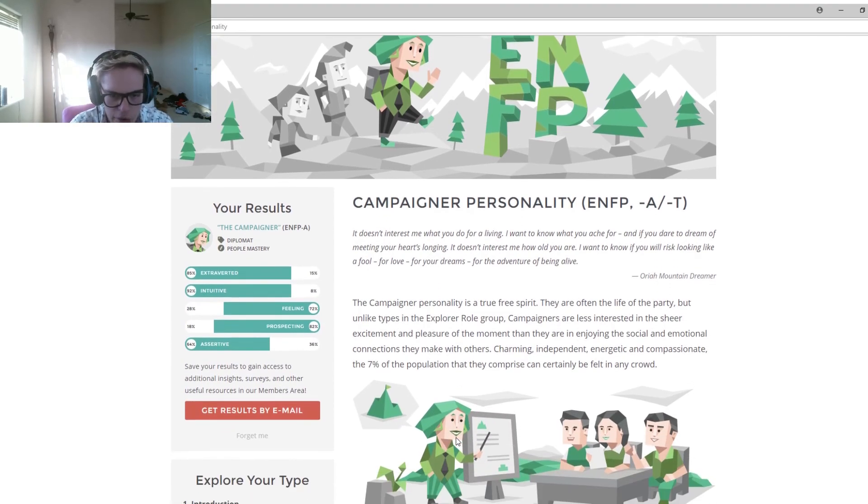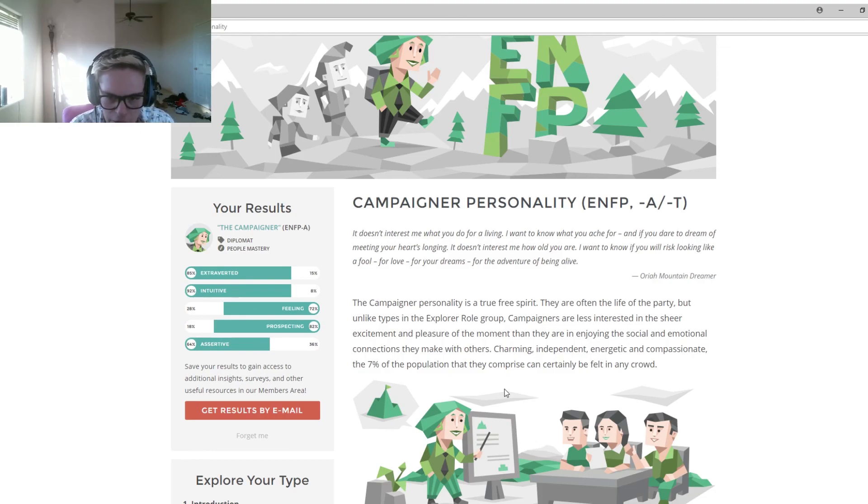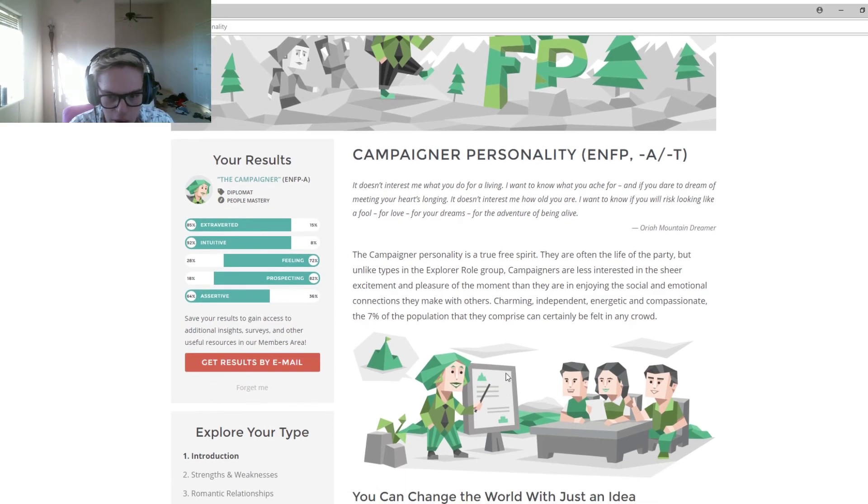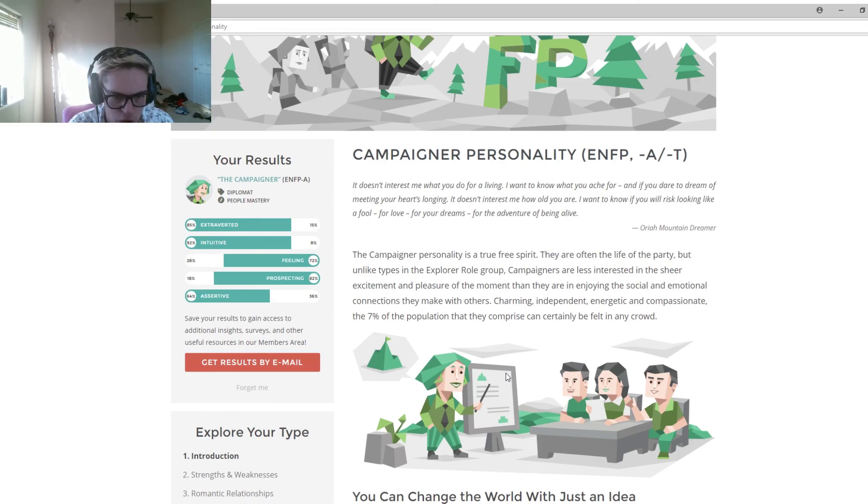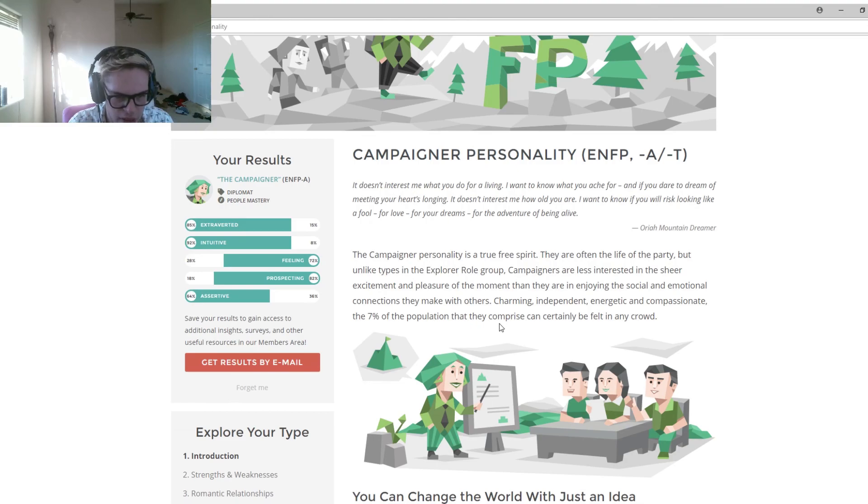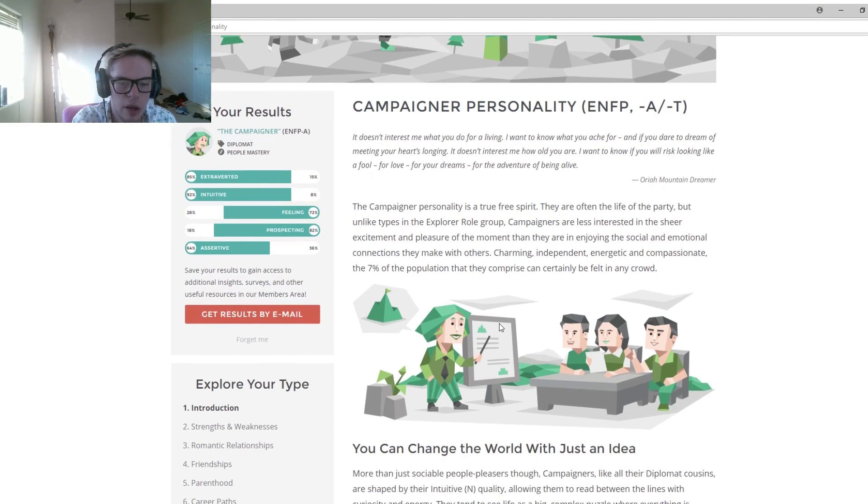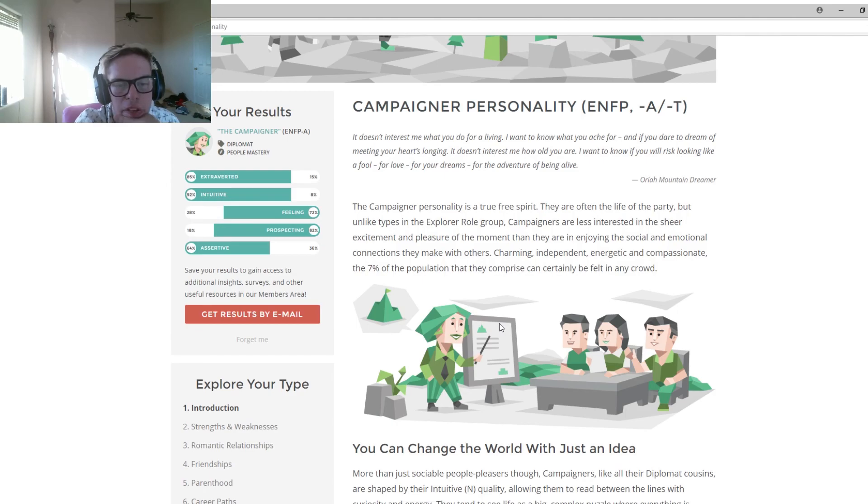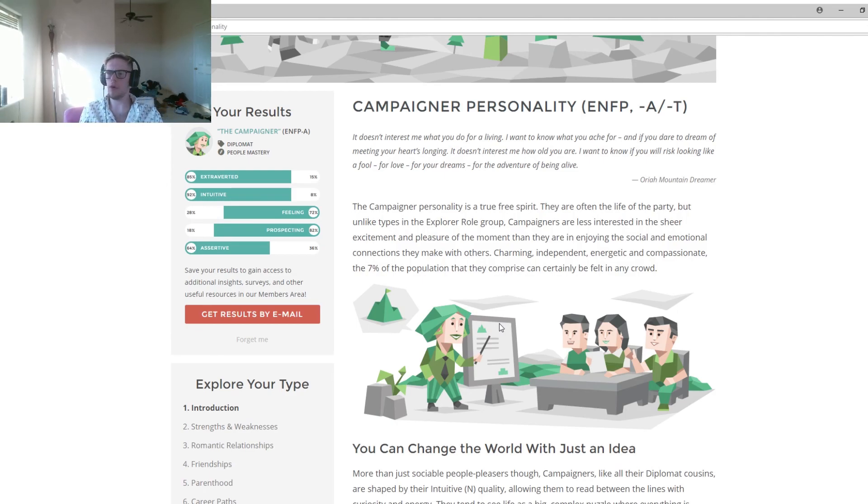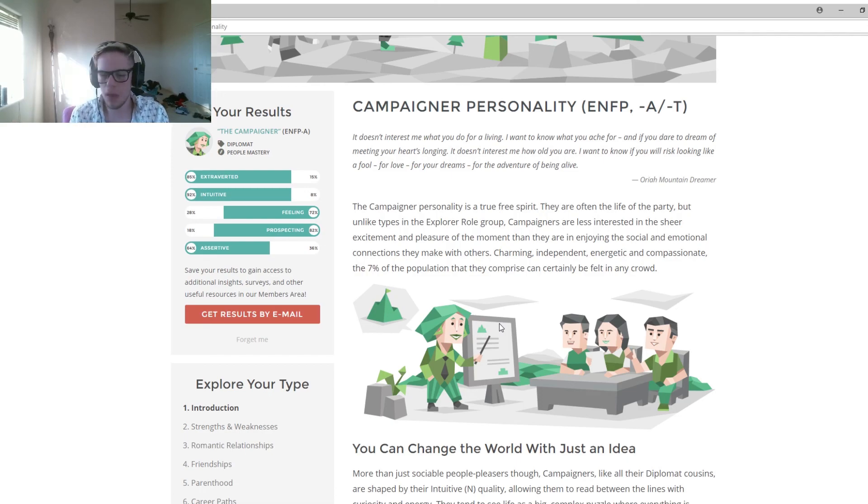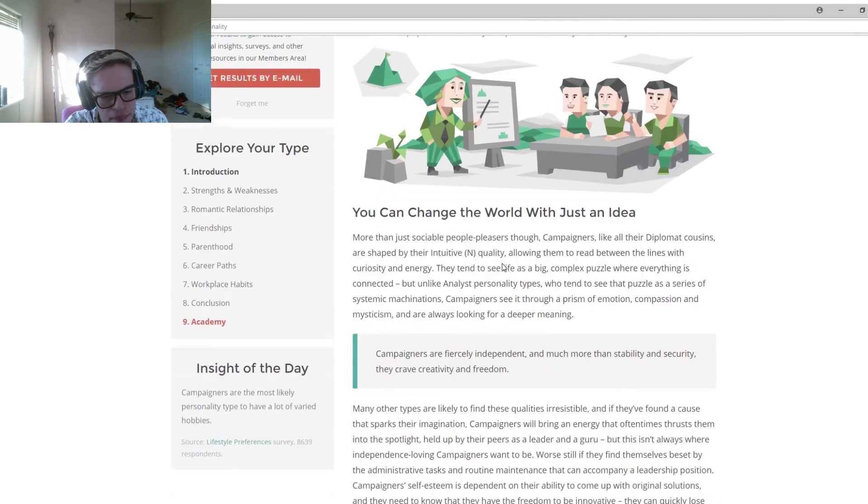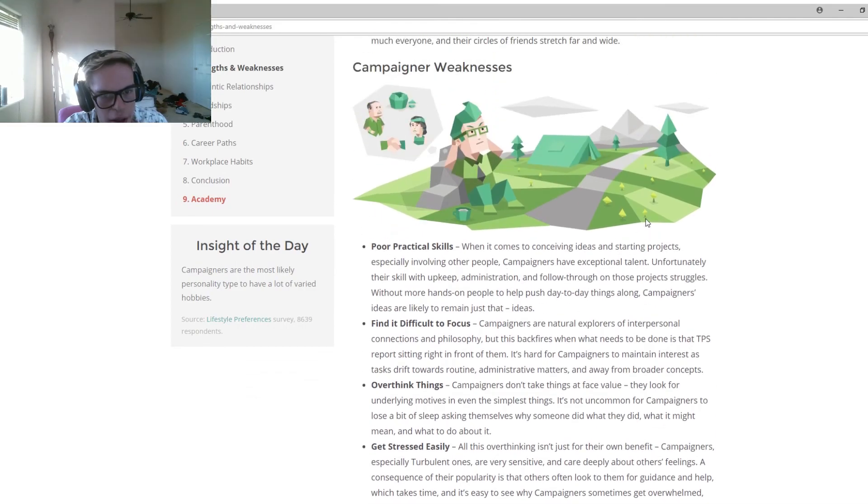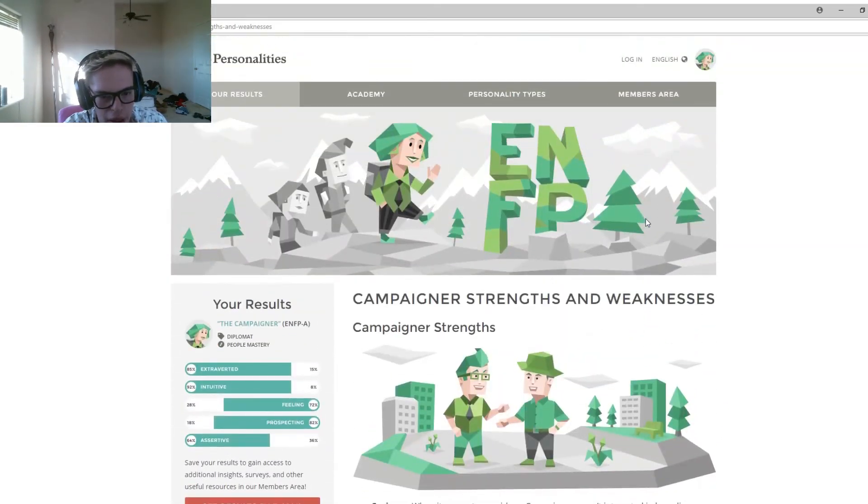The campaigner's personality is a true free spirit. They are often the life of the party, but unlike types of explorers group, campaigners are less interested in the sheer excitement and pleasure of the moment than they are enjoying the social and emotional connection that makes with others. Charming, independent, energetic, and compassionate, the 7% of the population that they comprise can certainly help in any crowd. That's interesting, the sheer excitement and pleasure of the moment. I do like the moment, though. I love living in the moment. I'm a campaigner. What is a campaigner? ENFP-A.